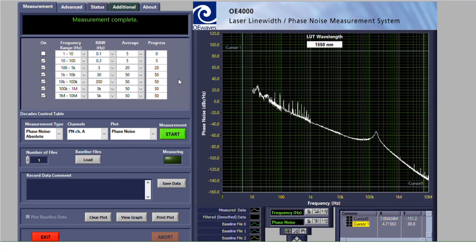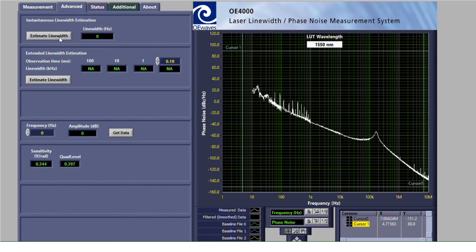Laser line width estimation is available in the advanced tab. Instantaneous line width is shown on the top, and extended line width at various observation times is just below it.